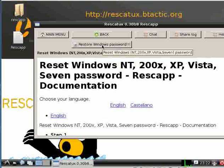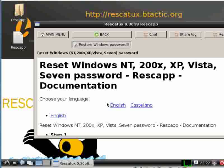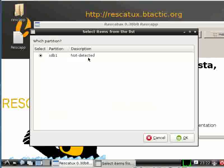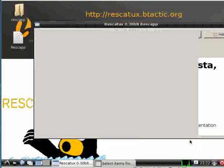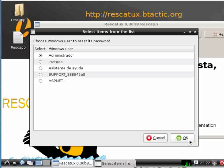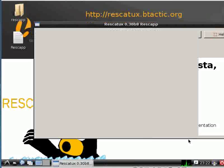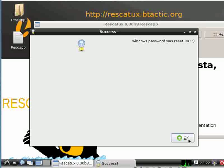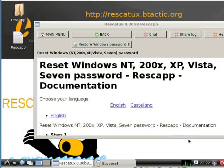We click on the restore Windows password boot button and it will show you your Windows partition — here it is sdb1, though it usually is sda1. It shows you which users are inside your Windows and you select the one you wish to reset, meaning to remove the password so you can enter. And that's it — Rescatex resets the password.